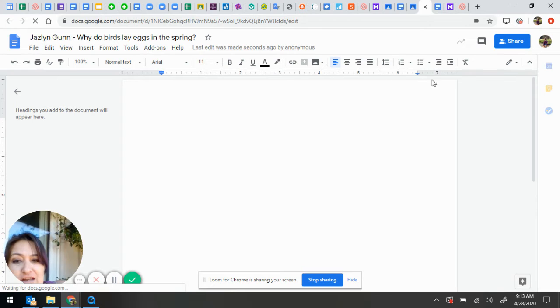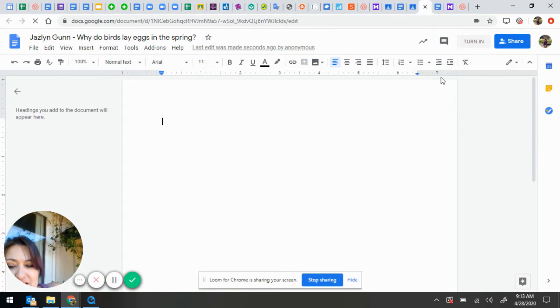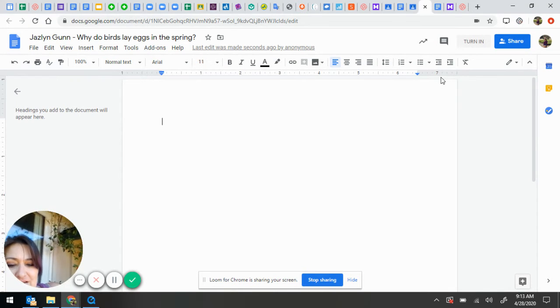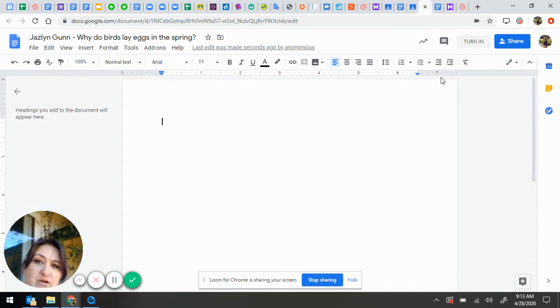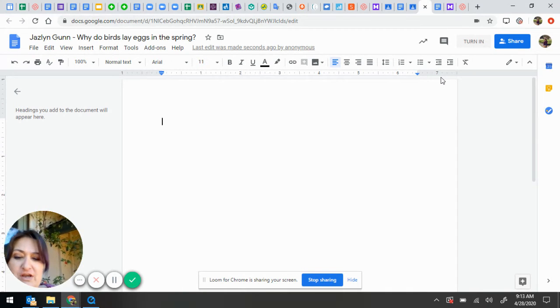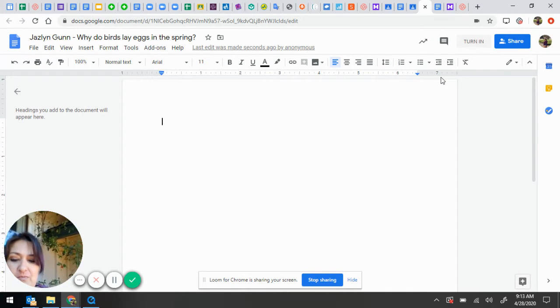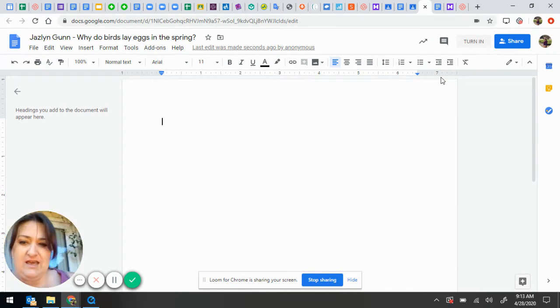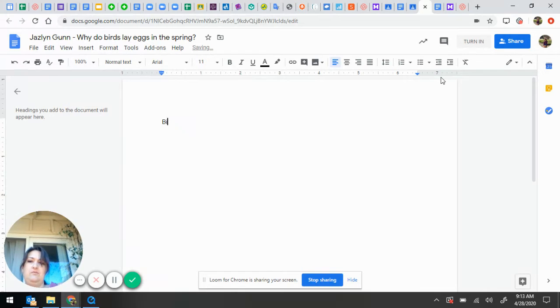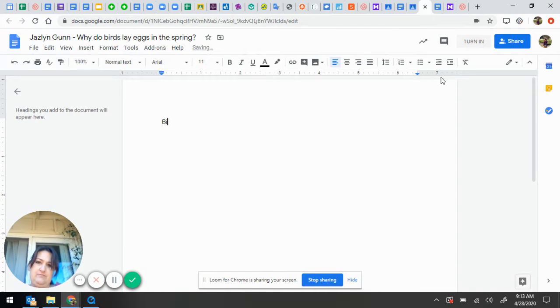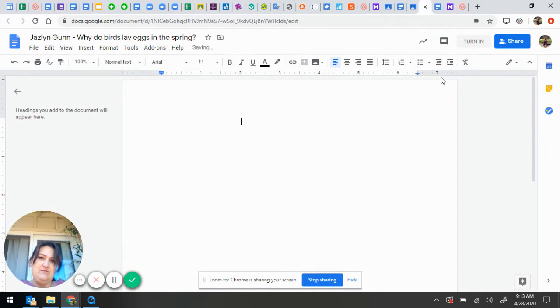Here, I type my document. This is what I learned about nests and why birds nest in the spring. I say birds, actually first I need to put my name, date, and subject.